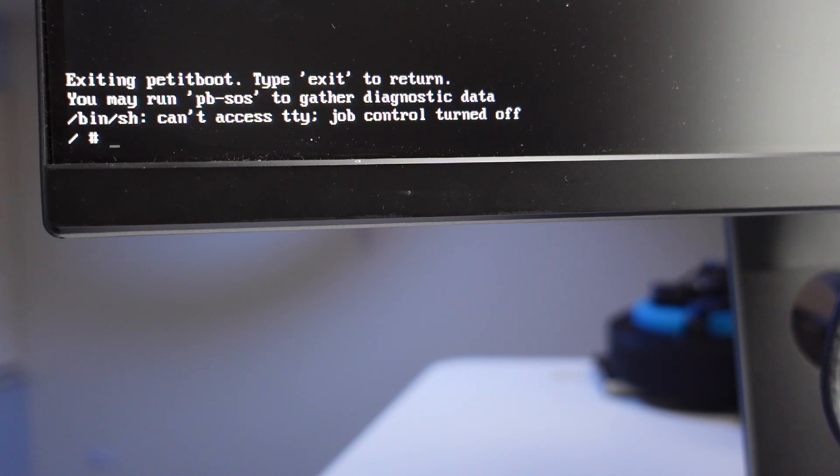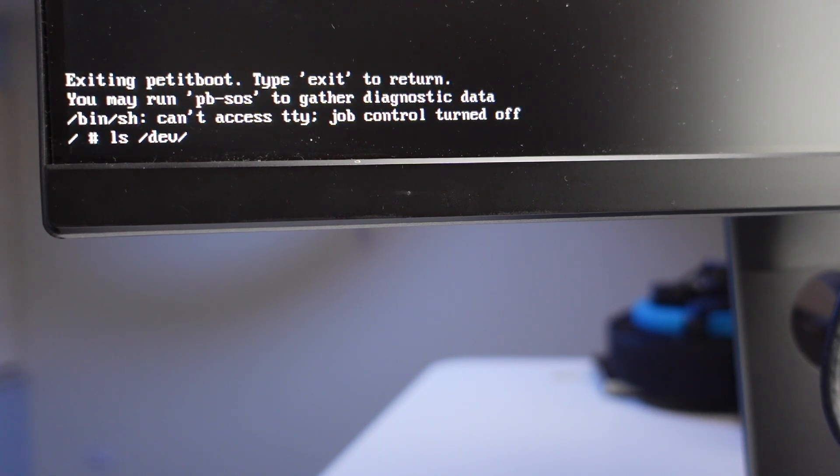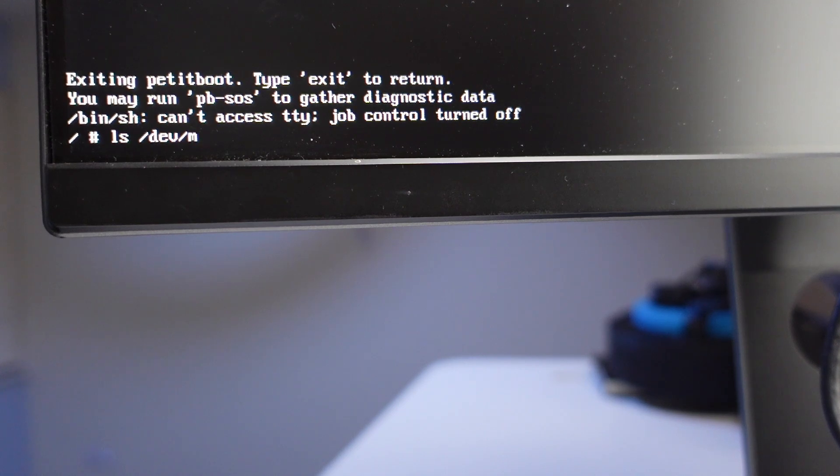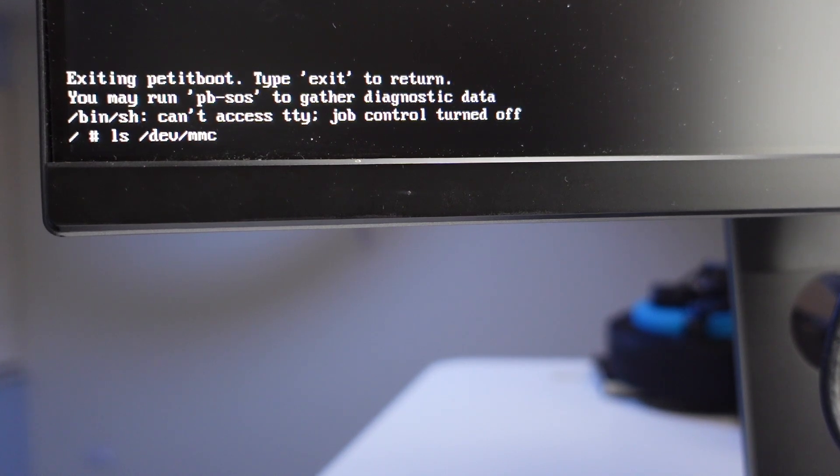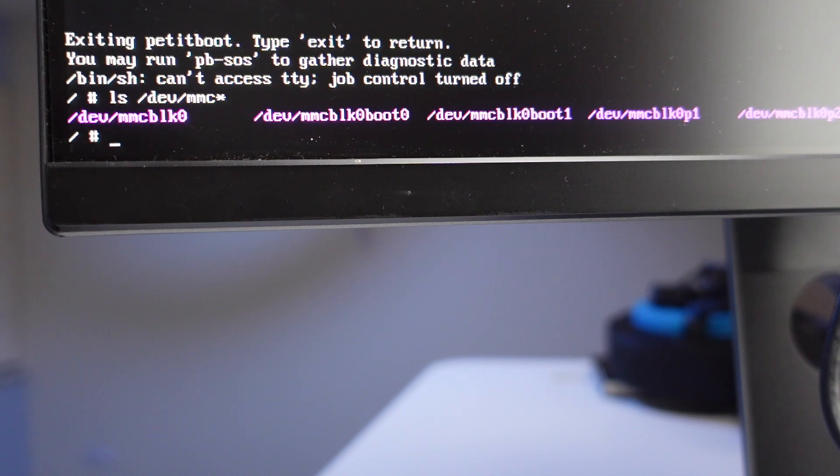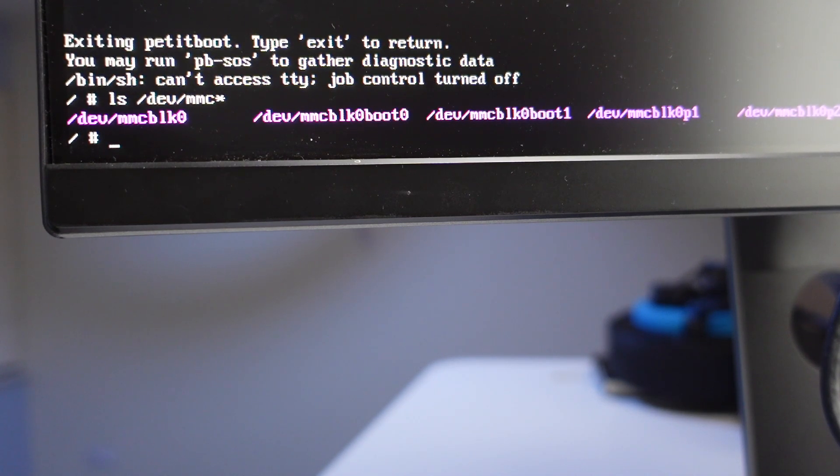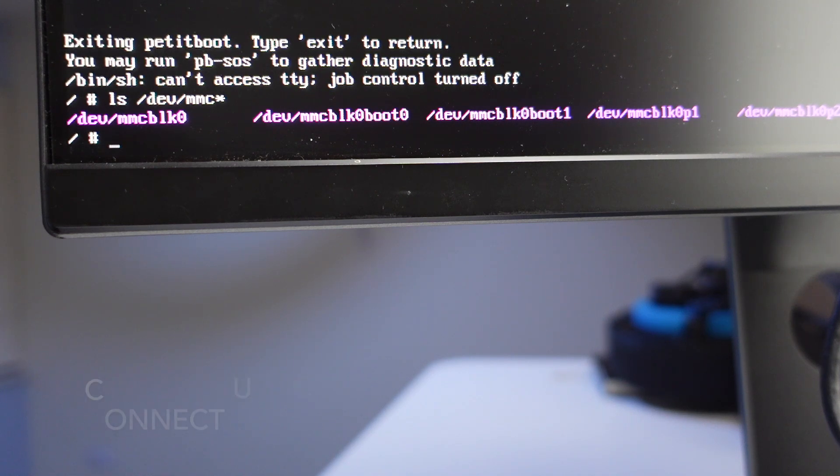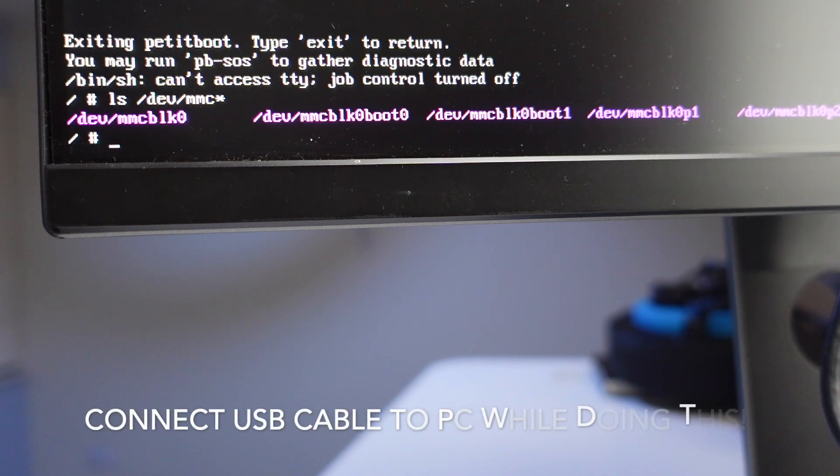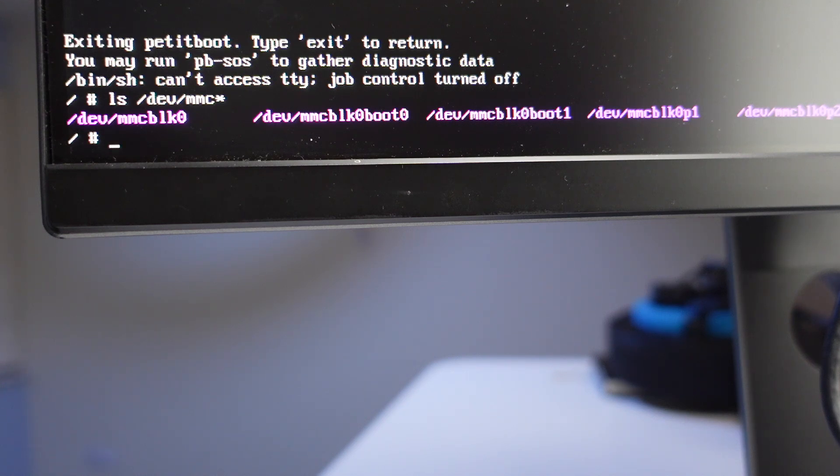Just type ls space -dev -mmc and then star. This is going to give us the access of the information, and depending on what result we get here, we need to put that in the next command. What I'm looking for is -dev mmc blk 0, which is what we're going to use. If you had an SD card, that could be mmc blk1.